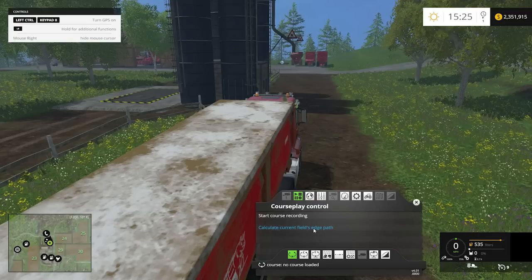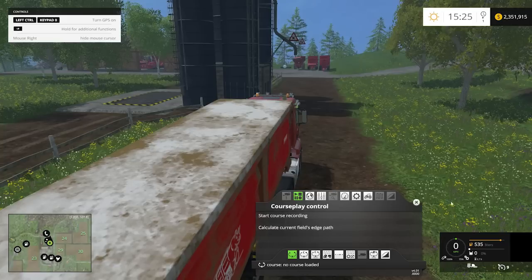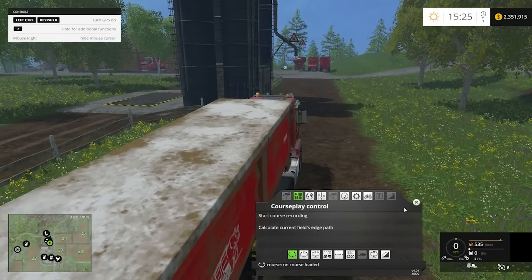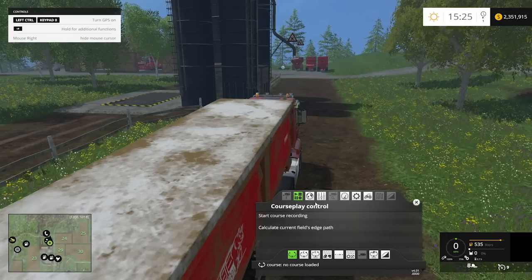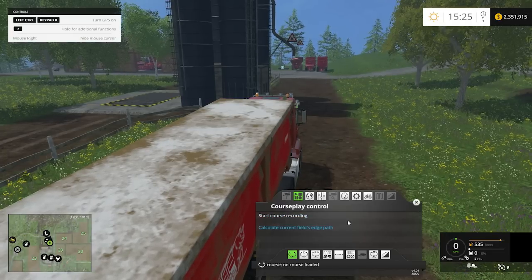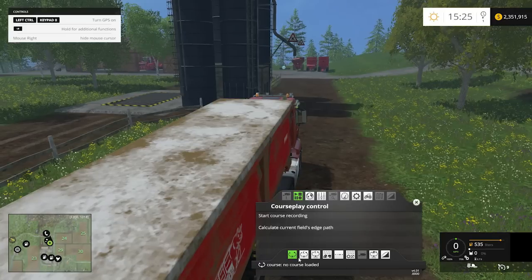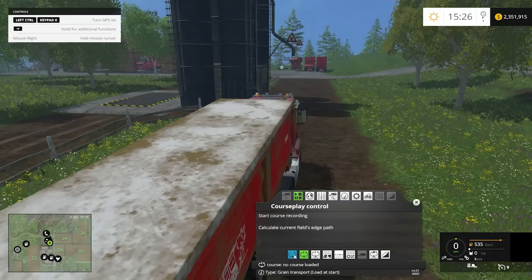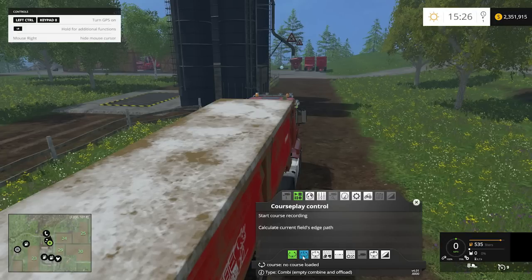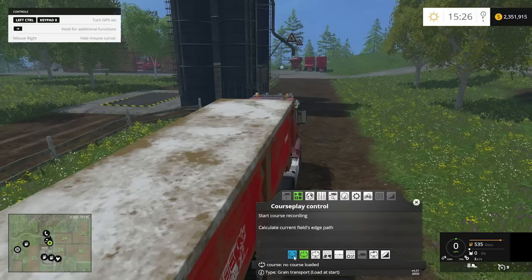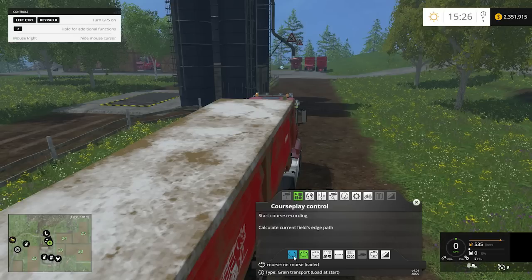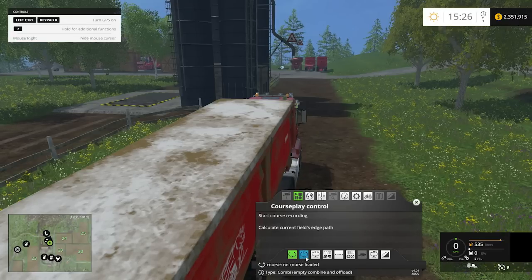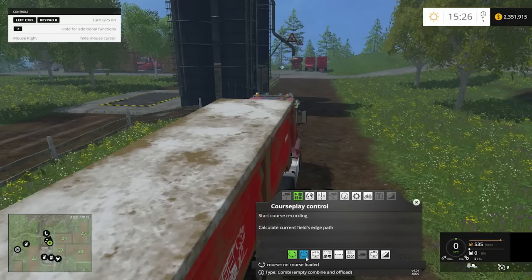When you come into CoursePlay it brings up the main menu. Across the top are different settings, and across the bottom are your work modes. The very first work mode is grain transport — we're going to be covering that today. If you mouse over it, the tooltip at the bottom tells you it's grain transport with loading at the starting point.